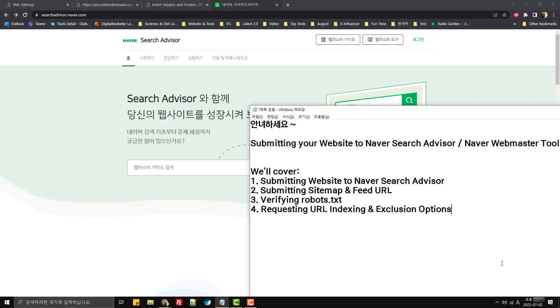What's up everyone, this is Mohan again. Today we'll see how to submit your website to Naver Search Advisor or Naver Webmaster Tool.